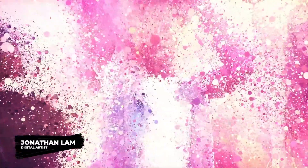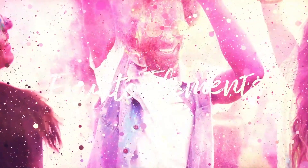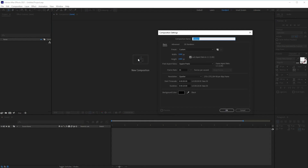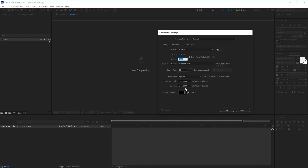Hi everyone, and welcome back to the Particle Slideshow course. I'm Jonathan Lam, a digital artist from Envato Tuts Plus. In this lesson, we'll learn how to animate your images. Let's begin by creating a new composition in After Effects. We're going to create a new custom composition — make sure the lock aspect ratio is checked off. We want to create a width of 1920 by 1080 with a frame rate of 30 frames per second and a duration of 20 seconds, which can always be changed later. Then rename this comp Main Comp and click OK.